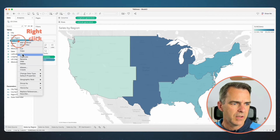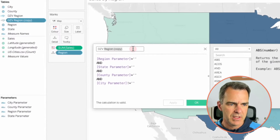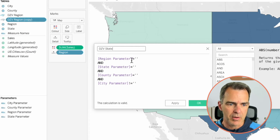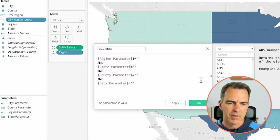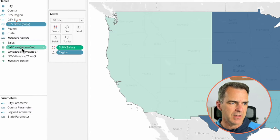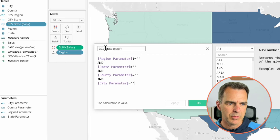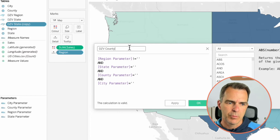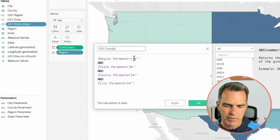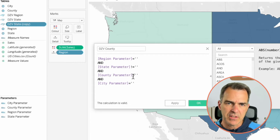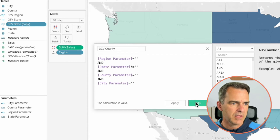Right-click on the new one and choose edit. Rename this one 'DZV State'. We want the states to appear when the region has been populated but nothing else is populated. Click OK. Right-click on DZV State and duplicate, then edit the copy. Call this one 'DZV County'. We want the counties to appear when the region is blank, the state is not blank, the county is blank, and the city is blank. Click OK.